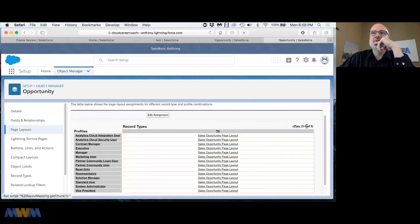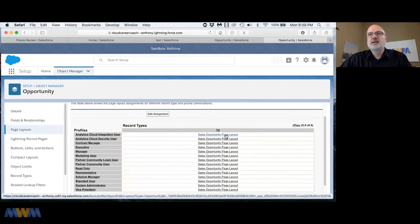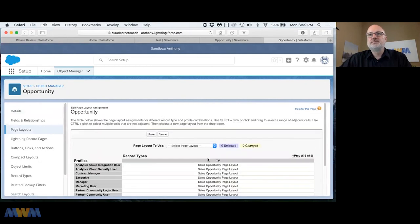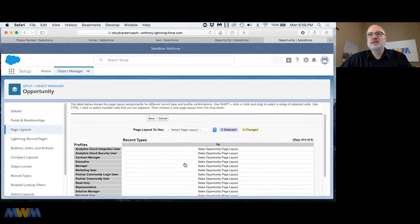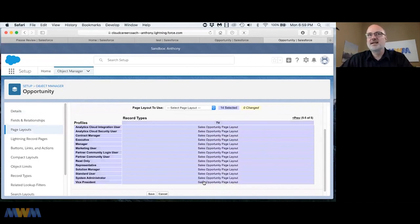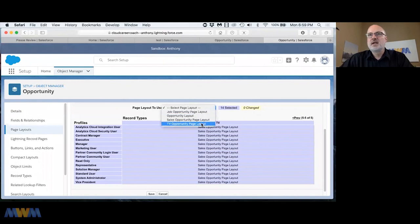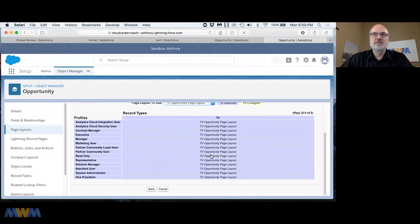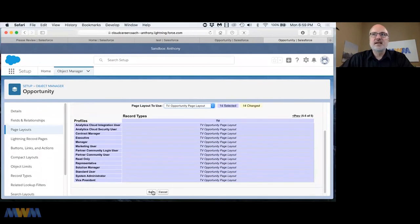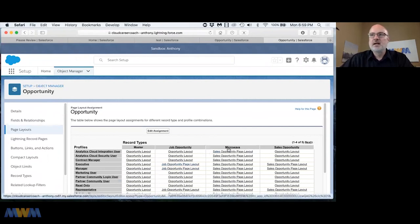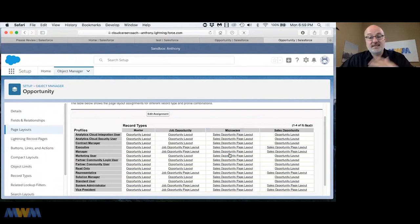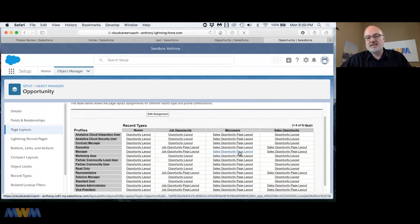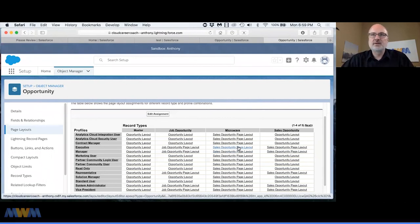Going to page layouts, page layout assignment. I just created that TV page layout so let me go to the TV record type. I can edit assignment, select by profile and by record type to mass change which page layout I want to assign. I'm going to select the TV opportunity page layout, click save, and now I've assigned the TV opportunity page layout to the TV record type on opportunities. I could do the same for microwave but that's the process of assigning page layouts by record type.